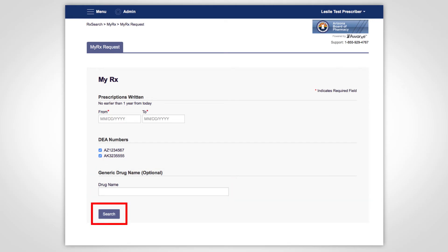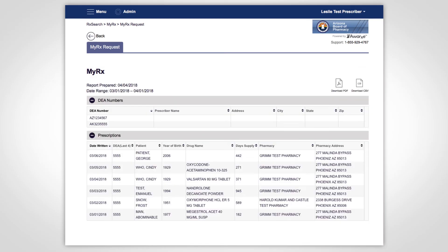Click Search when you are ready to run the MyRx report. The MyRx report will return a list of prescriptions that were submitted to the PMP with your prescriber DEA number. You can export this report in PDF or CSV format by clicking the icons in the upper right.